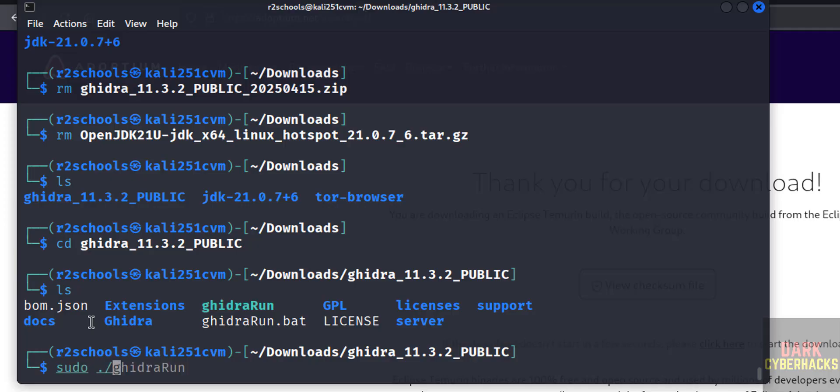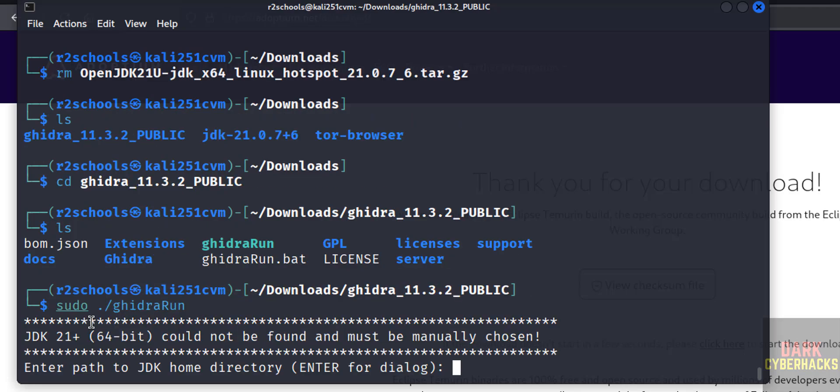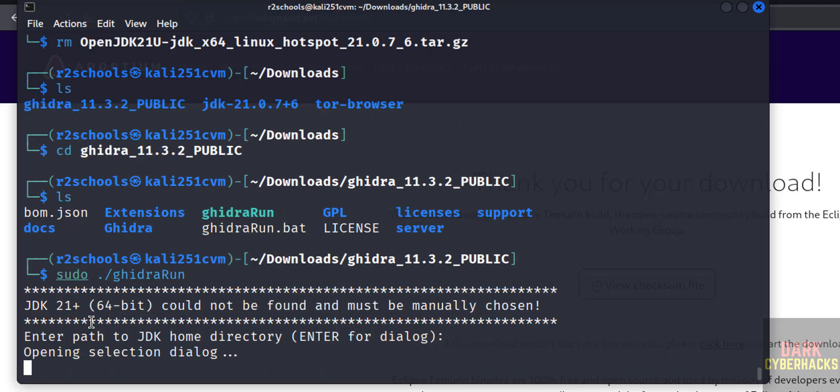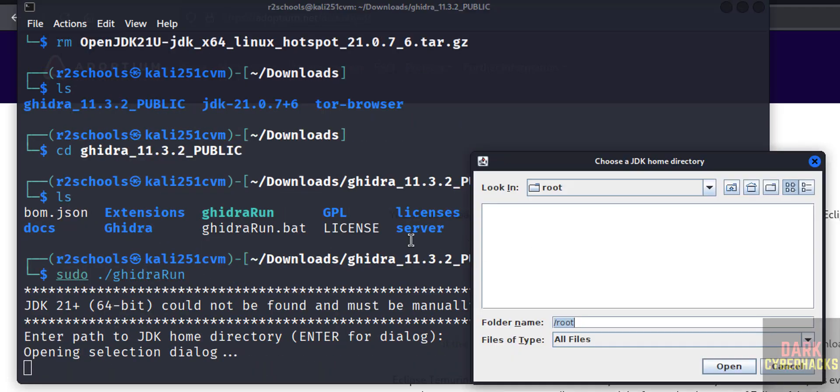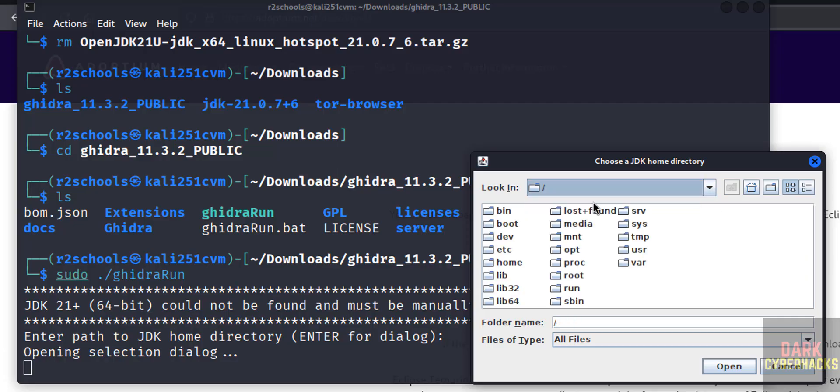sudo ./ghidraRun, hit enter again, hit enter. Now go to this downloads directory, home directory.